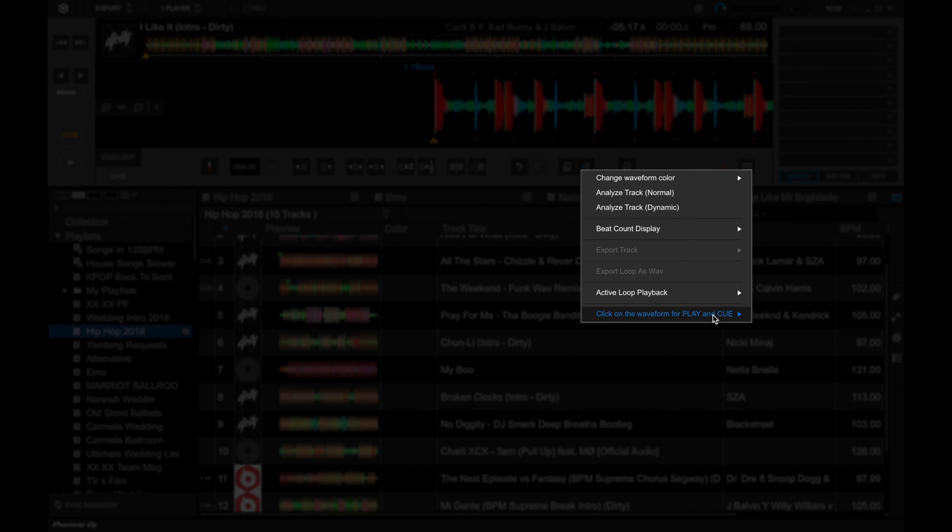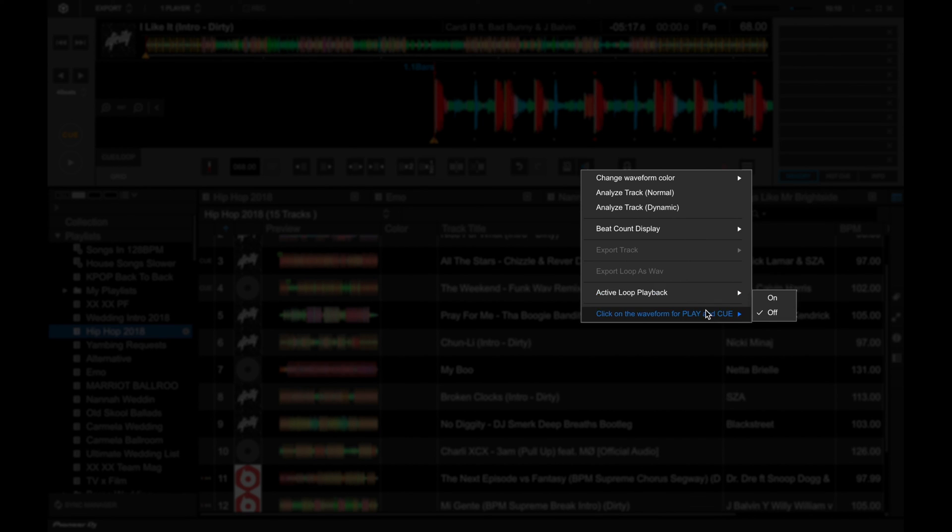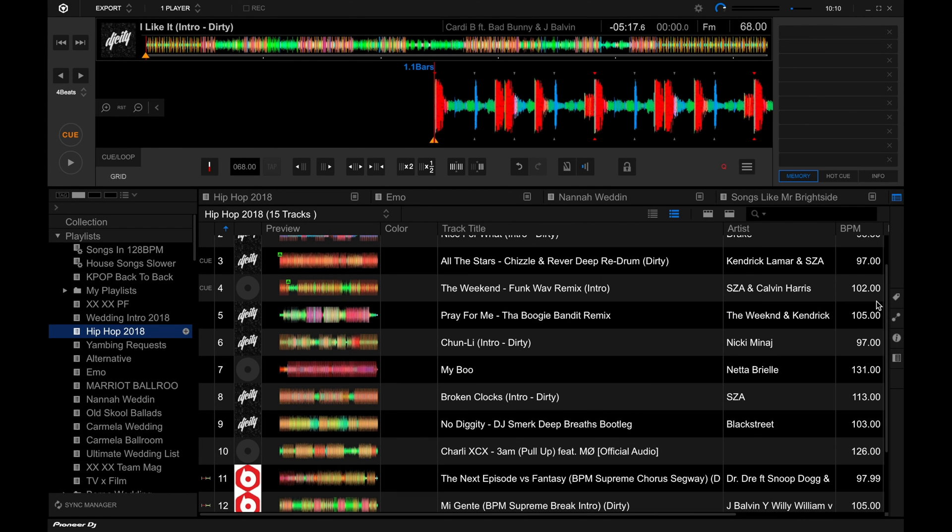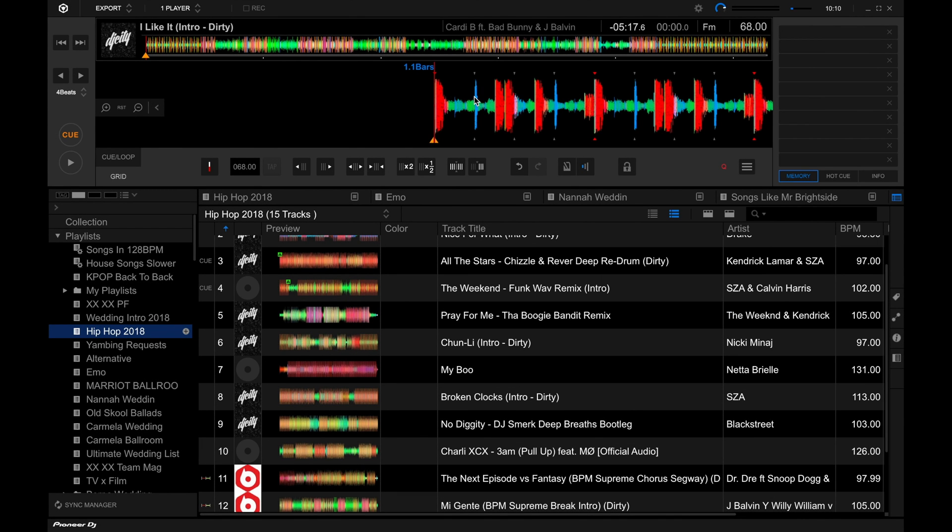And you also have other stuff in here like active loop playback, which we'll discuss later in this course. And you also have some shortcuts here. Click on the waveform for play and cue. So if you put that to on,